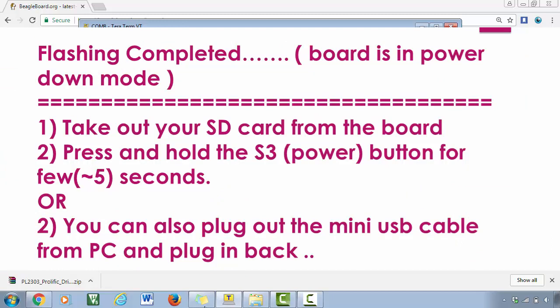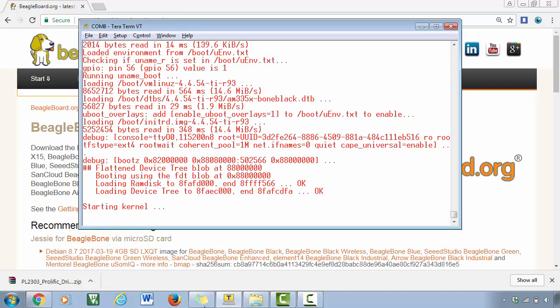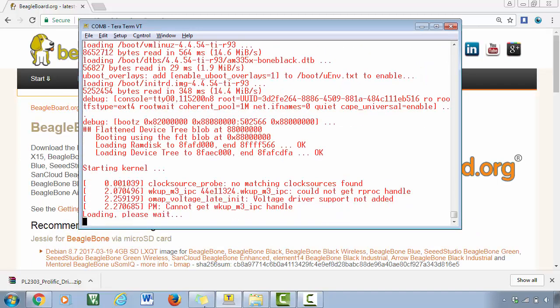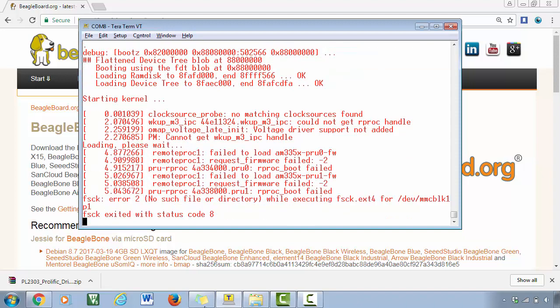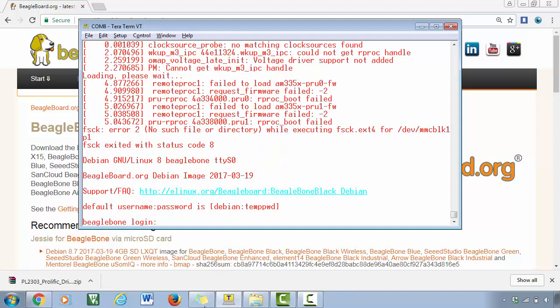And now just press and hold the S3 button, which will power up your board. So now the board is booting through the eMMC memory of the board, and it is now booting the latest one which we just flashed. Great, so we just got the login screen.